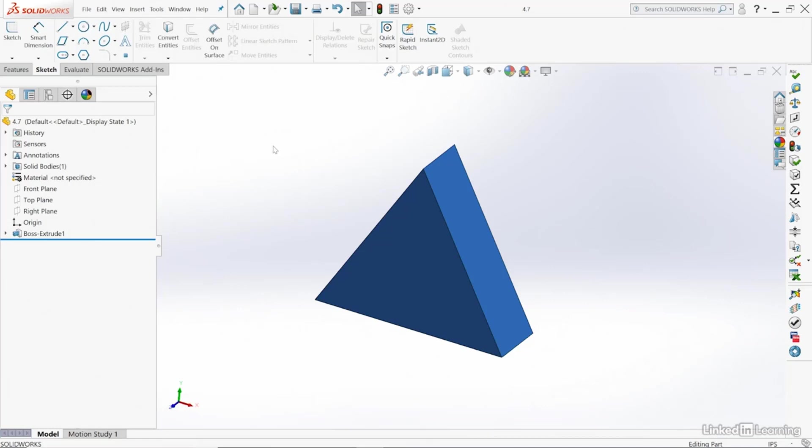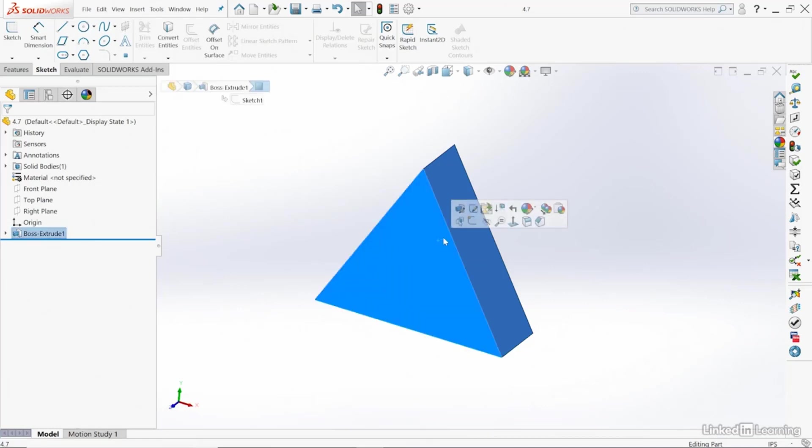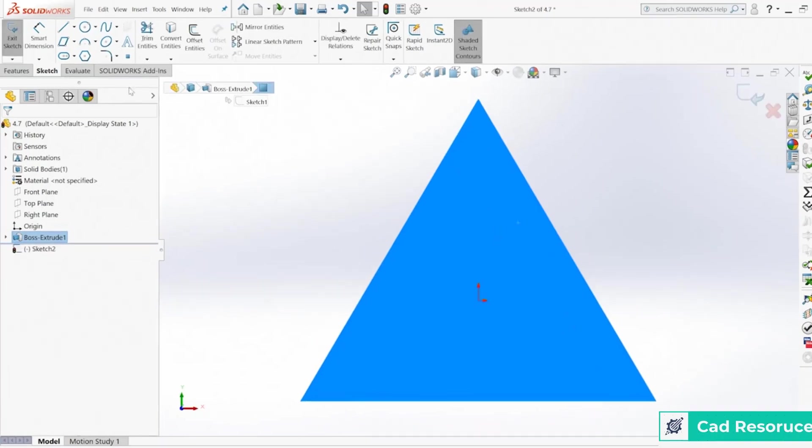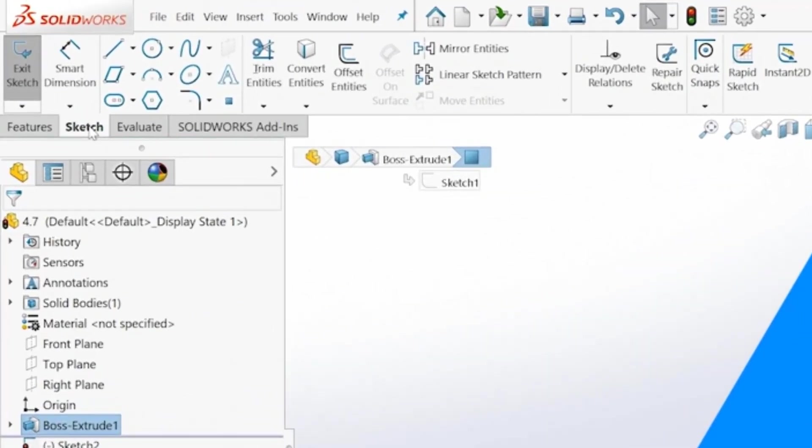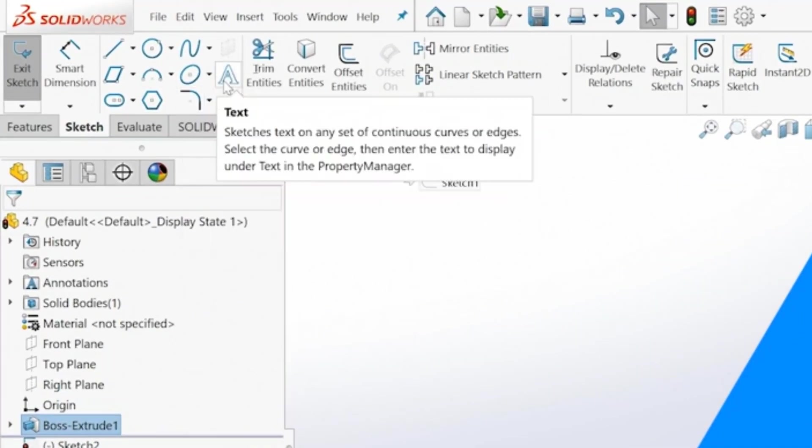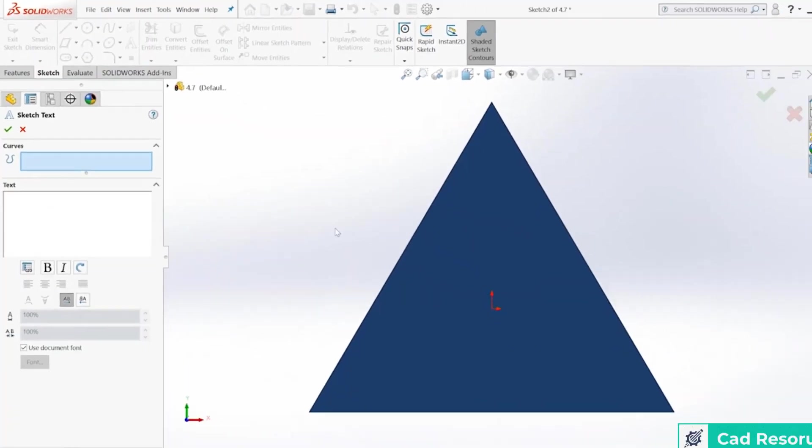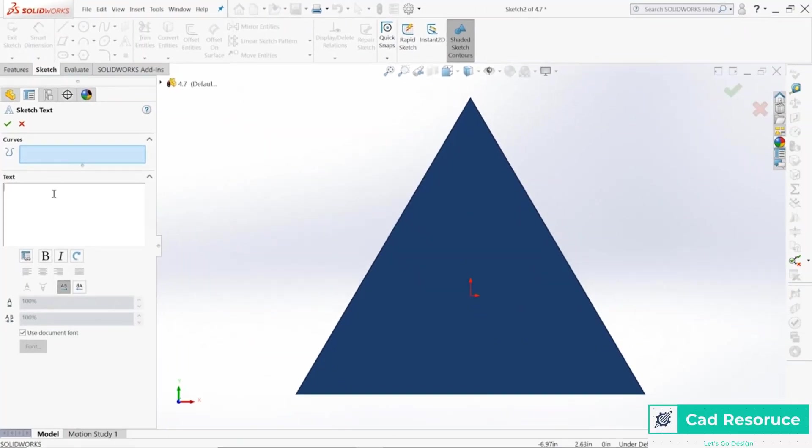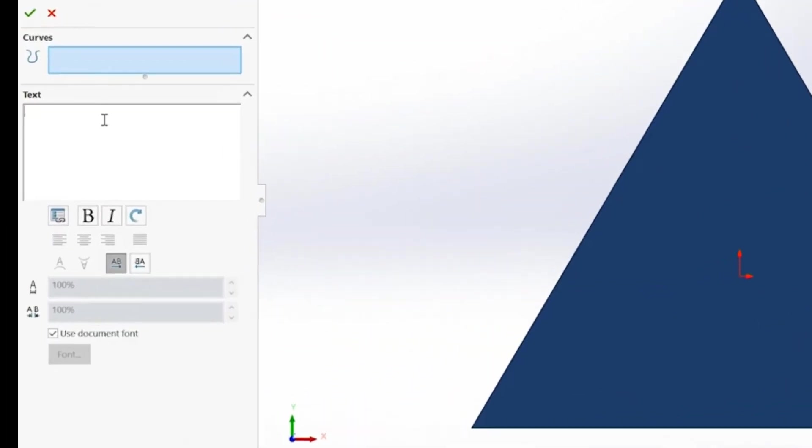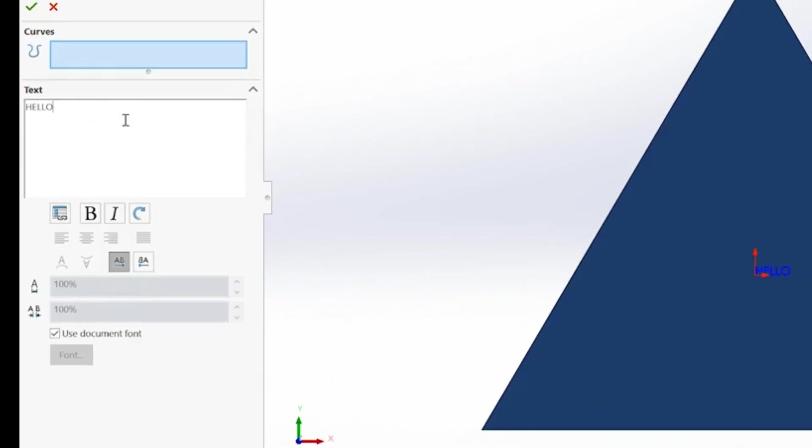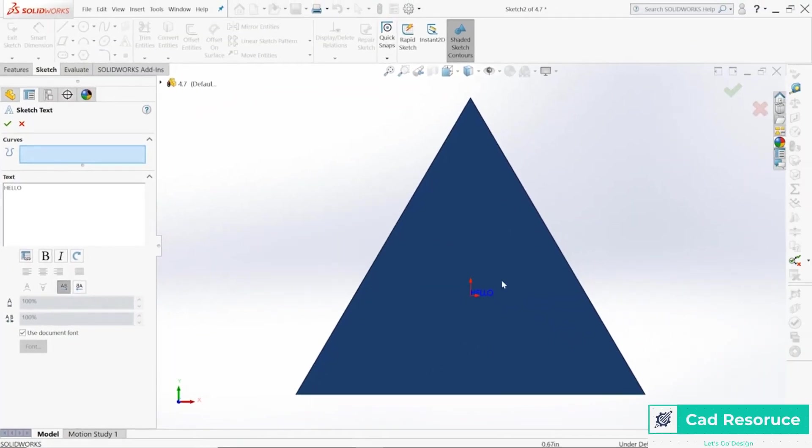To get started, let's choose this block right here. I'm going to start a sketch on that front face. Now right up here under my sketch toolbar, I have this one called Text. Click there and I can type in whatever I'd like.